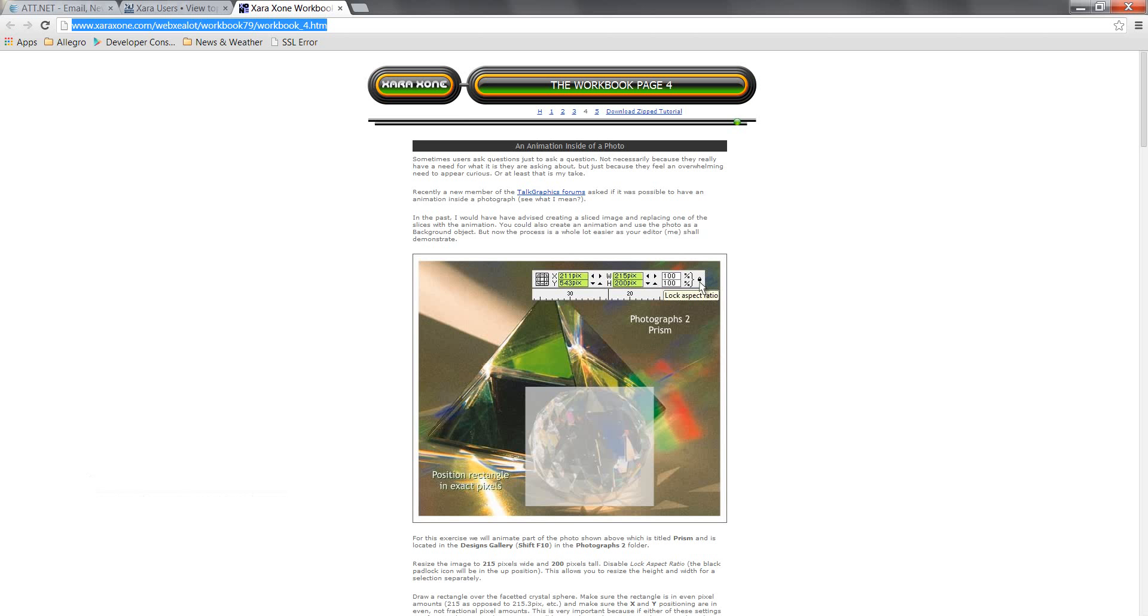Anyway, I'm going to go ahead and go to that web address and this is it right here. This is the original Zara Zone and it was one of the workbooks, workbook number 79 and this was the fourth page of the workbook. It was an animation inside of a photo.